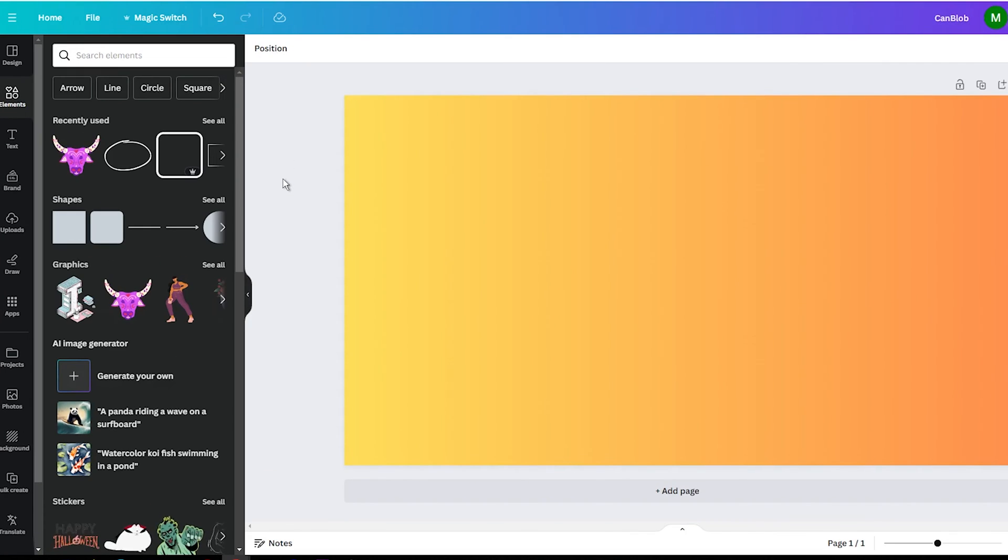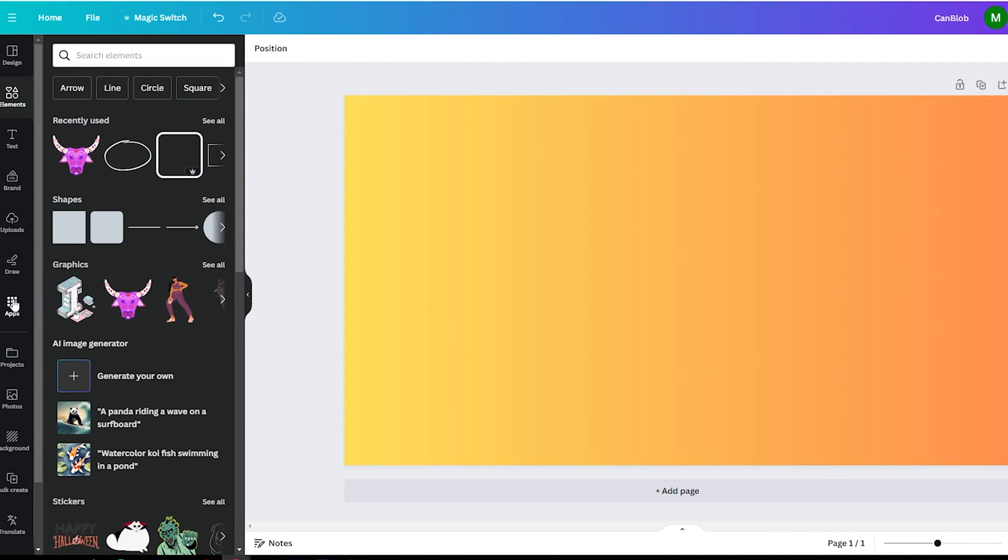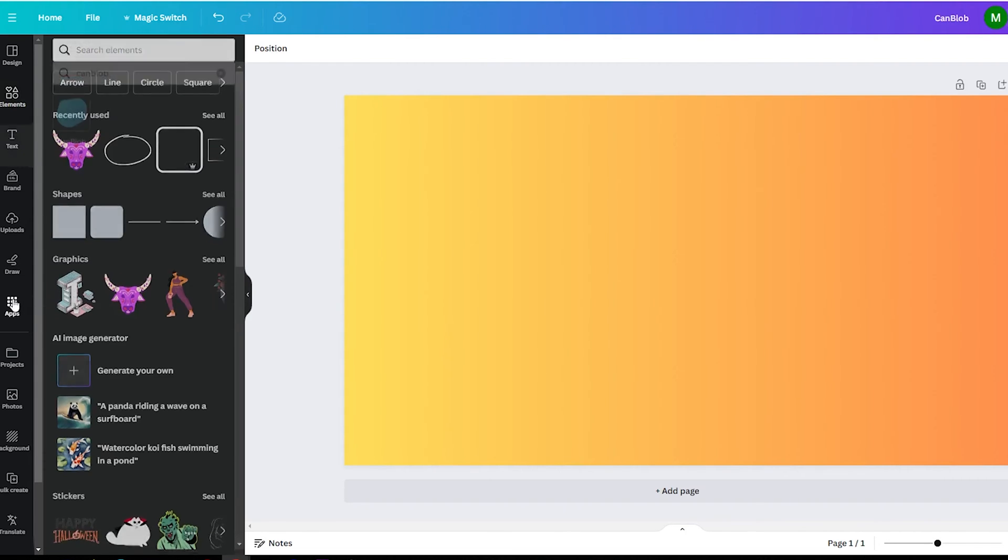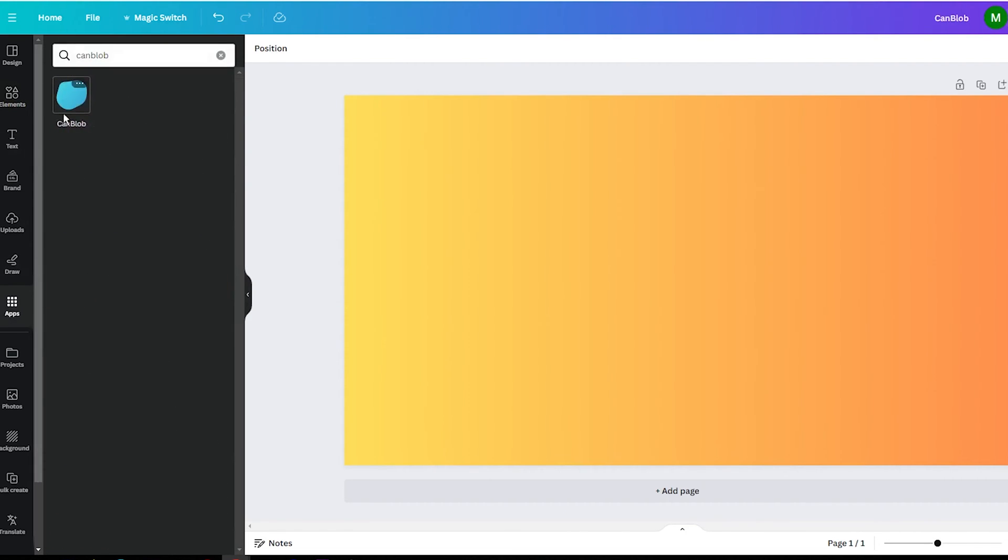Firstly, you will need to add the Can Blob app to your Canva account. Just head to the Apps tab, search for Can Blob and click Add.